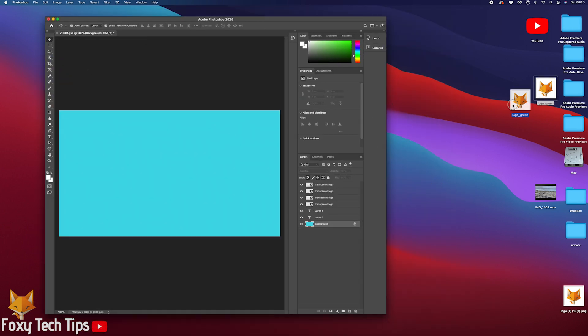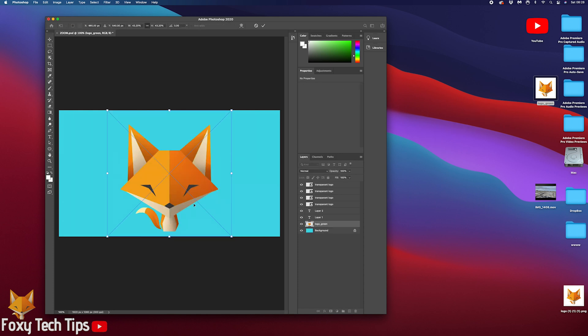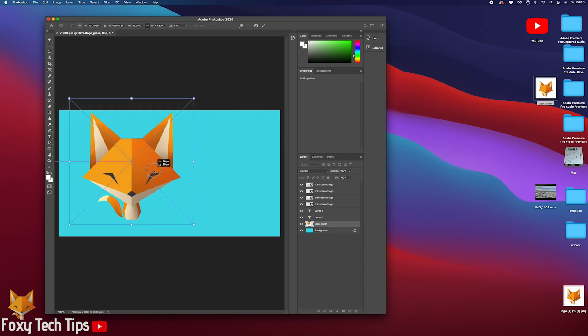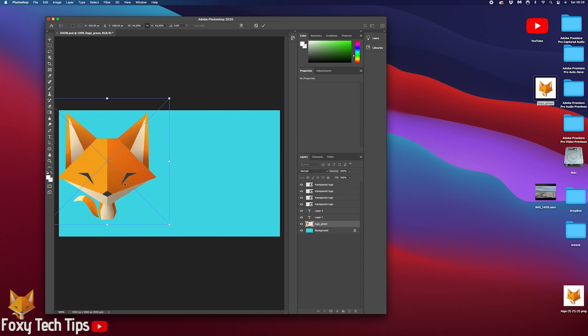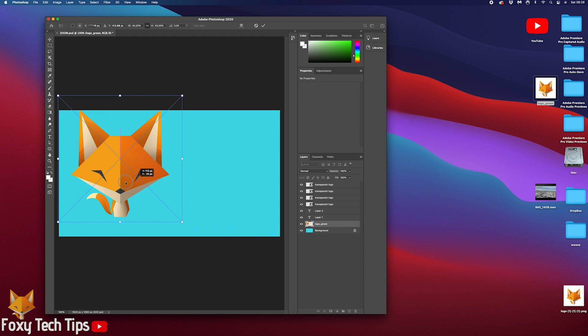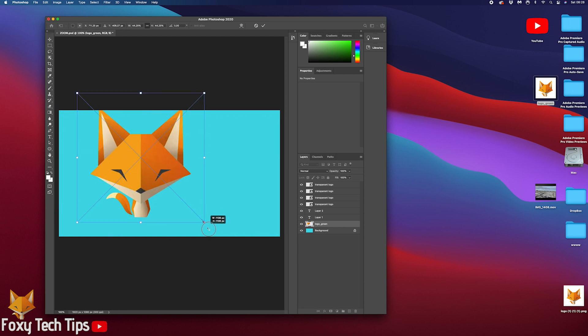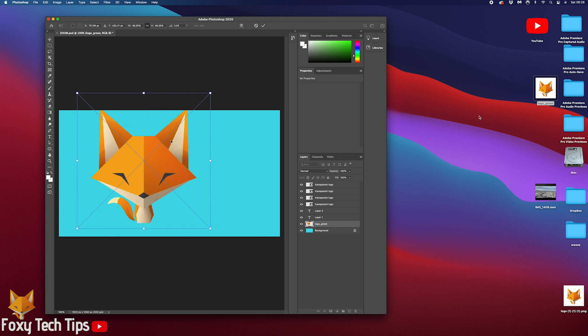And that draws an end to this tutorial. Please like the video if you found it helpful and subscribe to Foxy Tech Tips for more Mac tips and tricks.